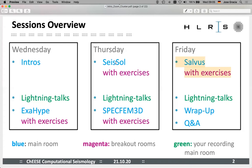On Thursday we will have the code SEISSOL with lightning talks again, and in the afternoon SpecFEM3D with exercises. On Friday we will have SeisSol with exercises, your lightning talks, a joint wrap-up session, and then we will do question-and-answers for the individual talks. There will be four parallel sessions where you can ask questions to the individual code owners. That's a rough overview of the sessions.